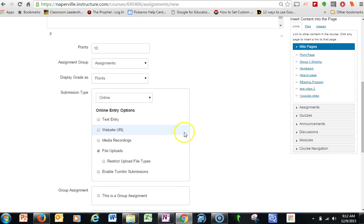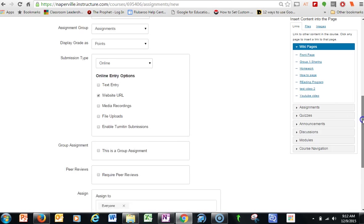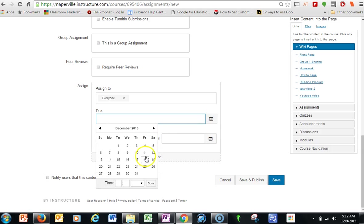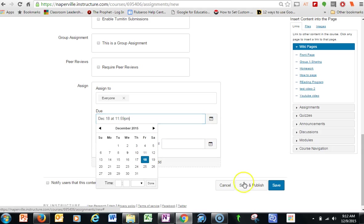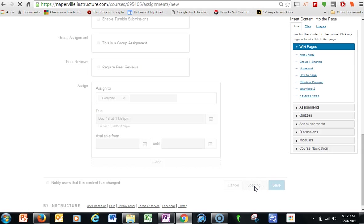So when I come in here, this time it's going to be a website URL that I'm going to select as the way it's going to be turned in to me. And then again, down here, I select my due date, save and publish.